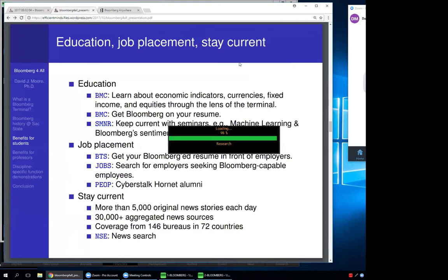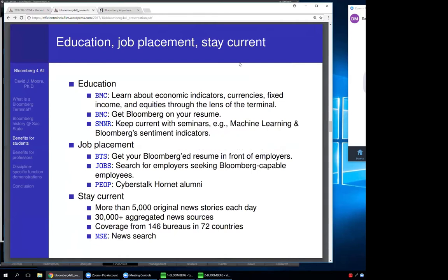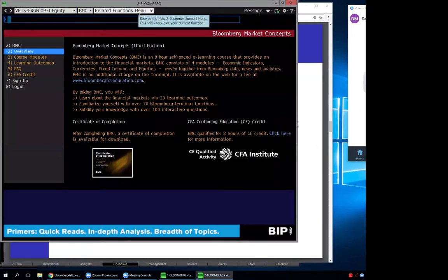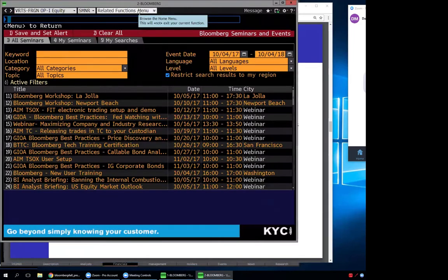When you finish the BMC training you get a certificate — put that on your resume, put it on your LinkedIn profile: 'I'm Bloomberg certified.' If you want to learn even more, there's the Seminar function — type SMNR — where you can join webinars. I did one on Bloomberg's custom sentiment indicators, where data scientists explained how they track every tweet and news article using fancy algorithms and language recognition to determine a sentiment index. That helps marketing judge ad campaign effectiveness and can serve as an input to stock-trading algorithms for finance.